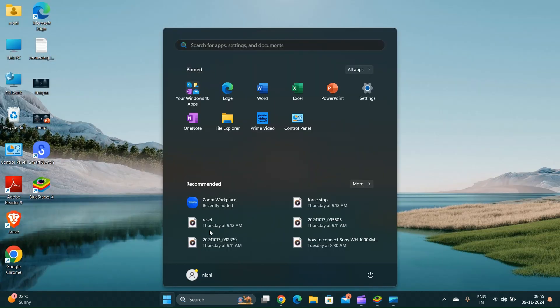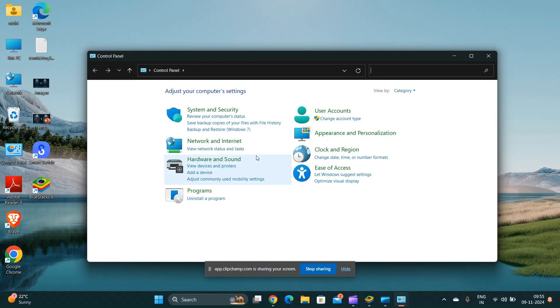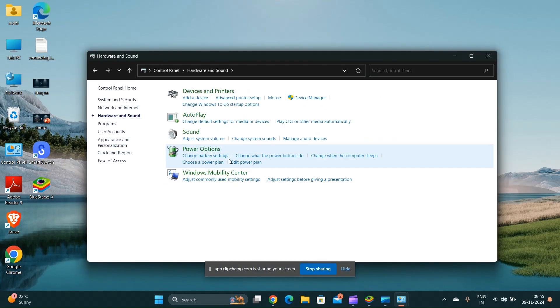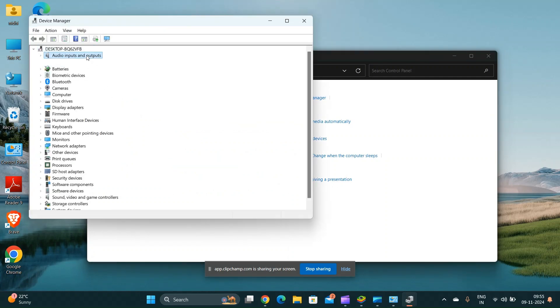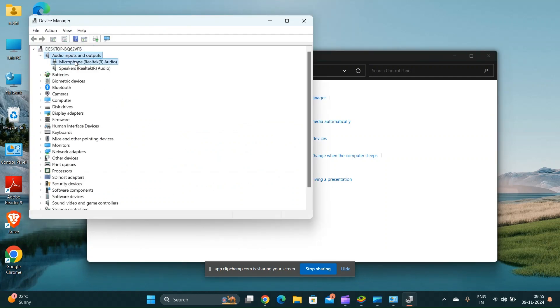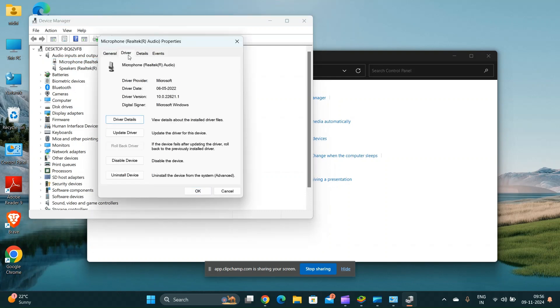Enable the microphone in device manager. Search for device manager and open it. Expand the audio inputs and outputs. Right click on your microphone device and then select enable device if it is disabled.